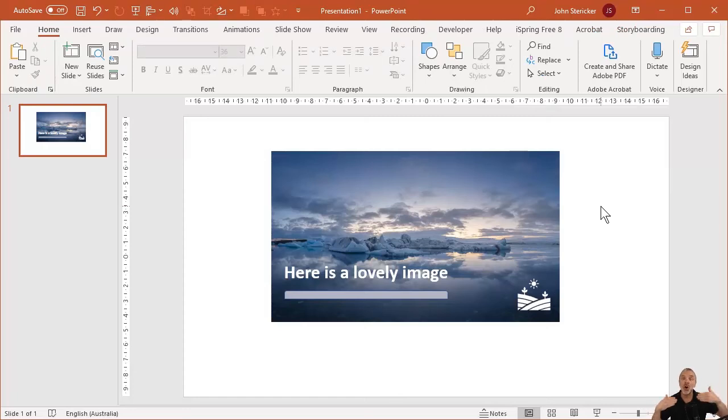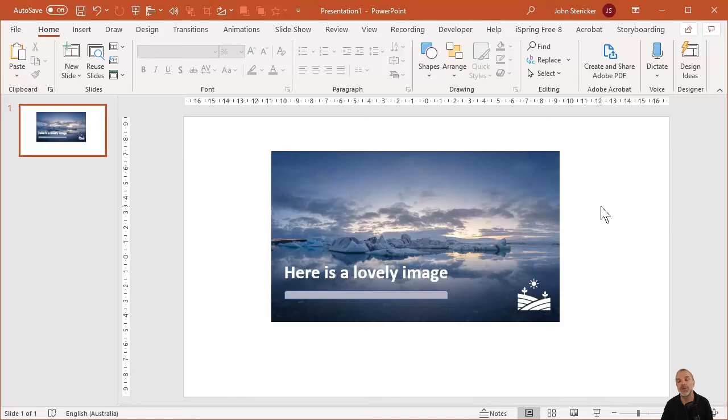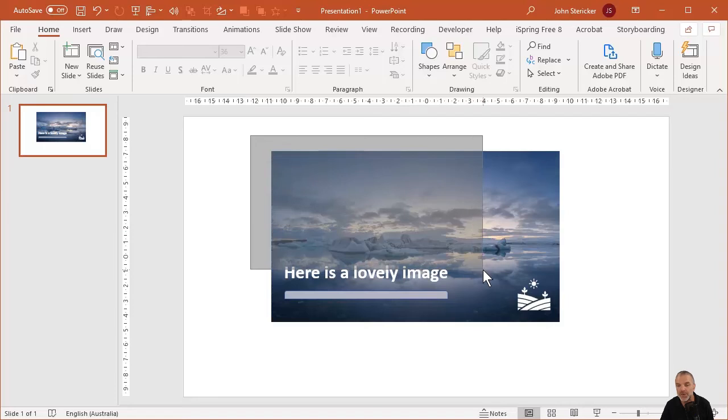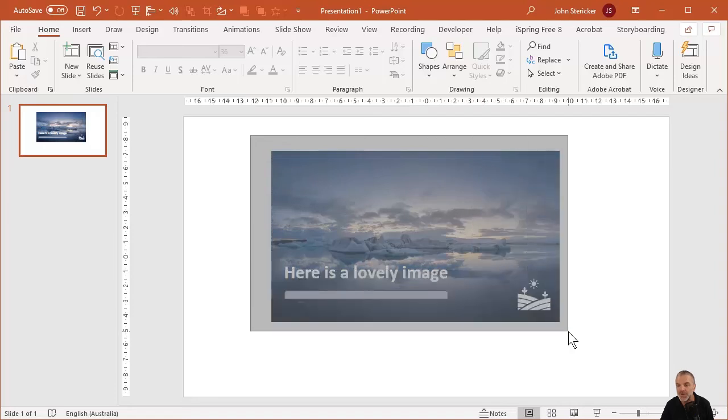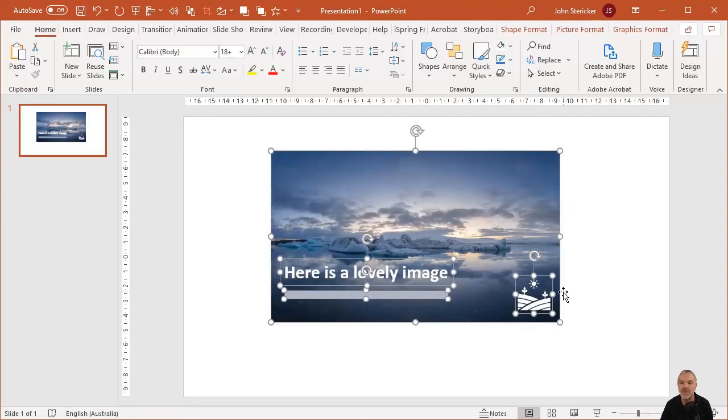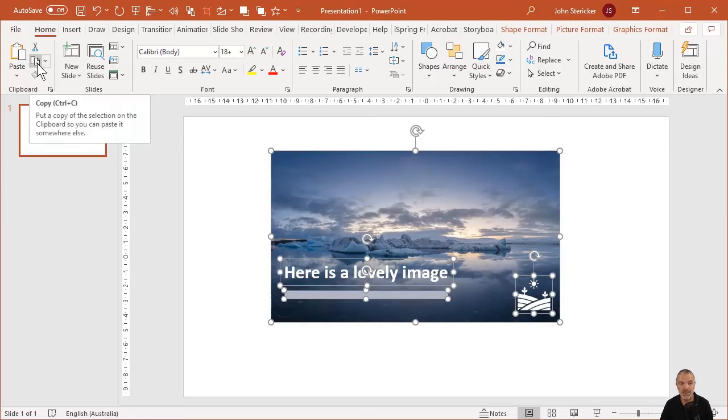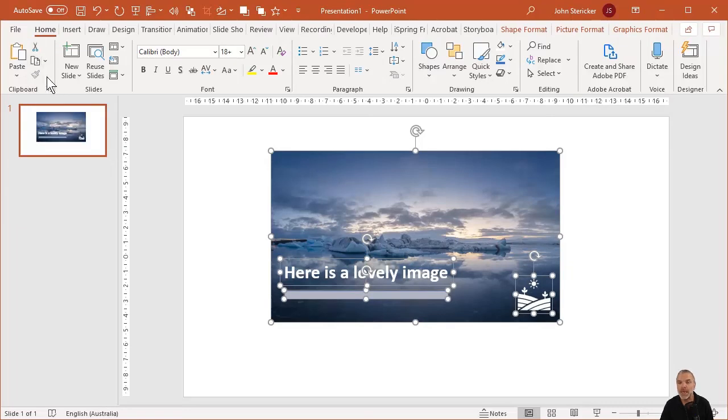So we've essentially got four objects. We've got the text, we've got the shape, we've got the icon on top of a photo. So how can we turn this into a single image that we could then use somewhere else? Well, all we need to do is now select everything, and I do this just by creating a lasso around the objects. And you'll see that everything is selected, and there's two ways that we can do this.